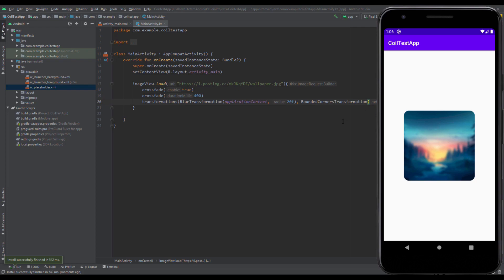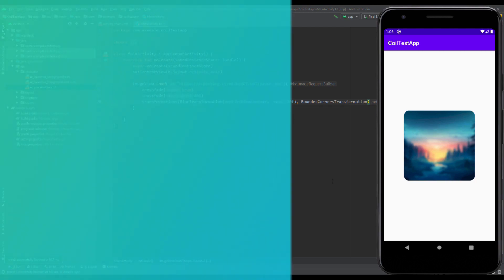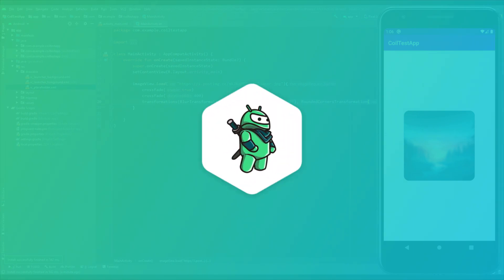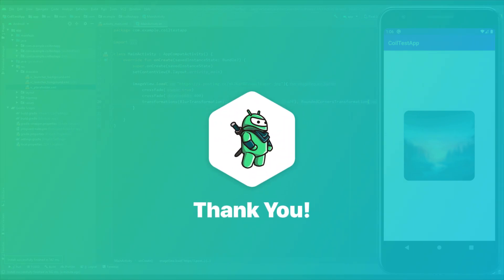That will be all for this video. Thank you for watching. I hope you enjoyed. Please like this video if you find it helpful, of course, and see you in the next one.